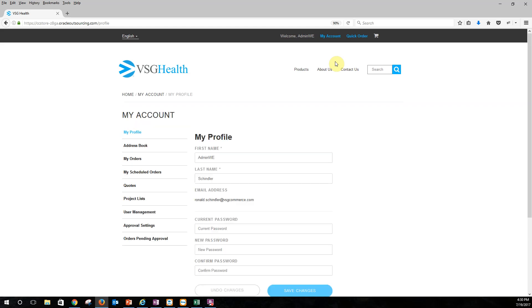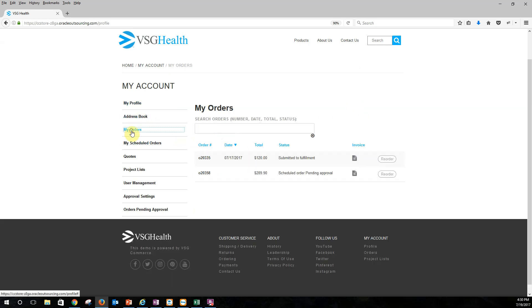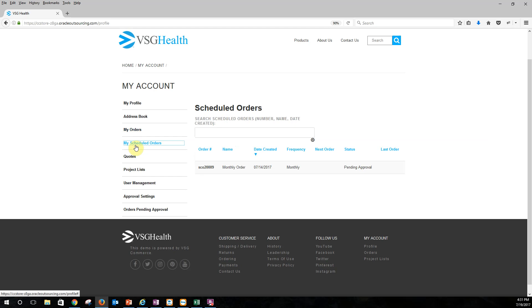So within my profile I can go ahead and set up, you know, general information such as my password. I can also have my own address, my address book. I can also look at my personal orders, things that I've ordered myself that are out there. We can take a look at any scheduled orders as well. So remember when we went through the checkout process we had the ability to say there's a particular order that we want to schedule it. This one here is scheduled to go out monthly. So it's going to recur on a monthly basis until I go ahead and suspend that particular order.